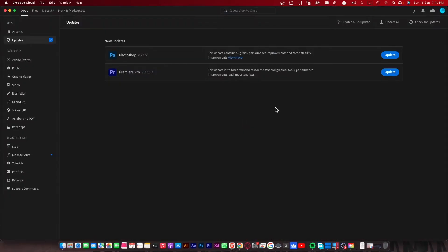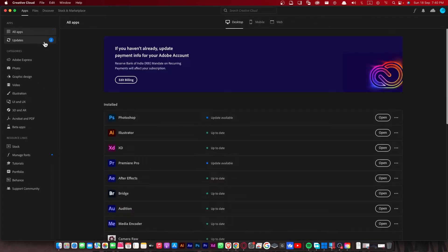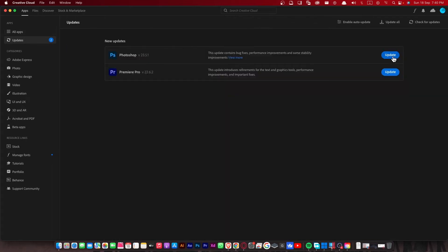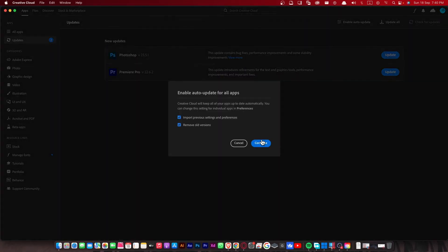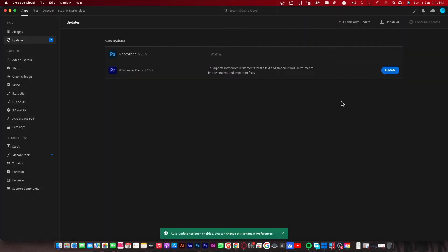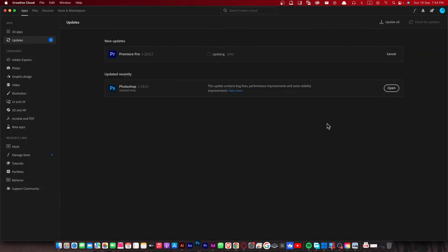As you can see my Photoshop is not working, so I will update my Adobe Photoshop. Now after updating the Adobe Photoshop, let's see if it's working or not. You can see it is verifying me and after that I will not face any problem.